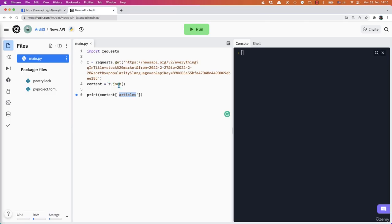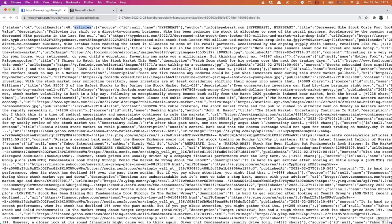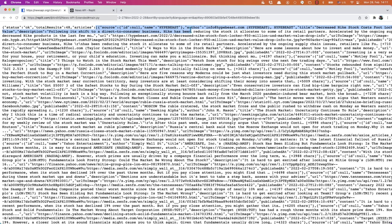So by doing that content, and then we access the key articles, that will give us the value of the articles key. The value of the articles key is this one in here. So it's a long list.